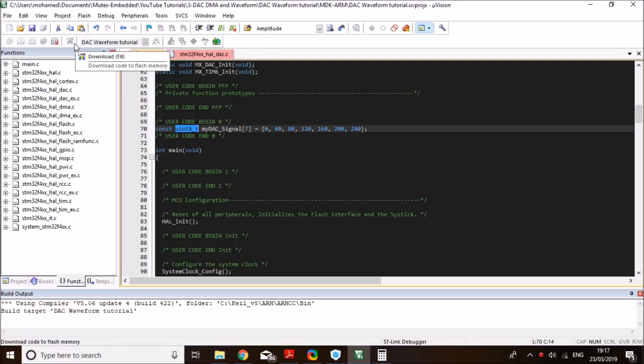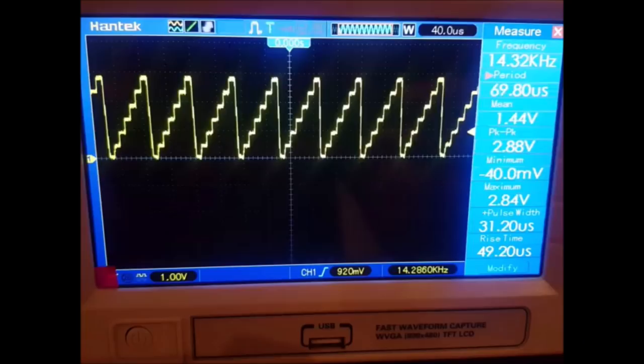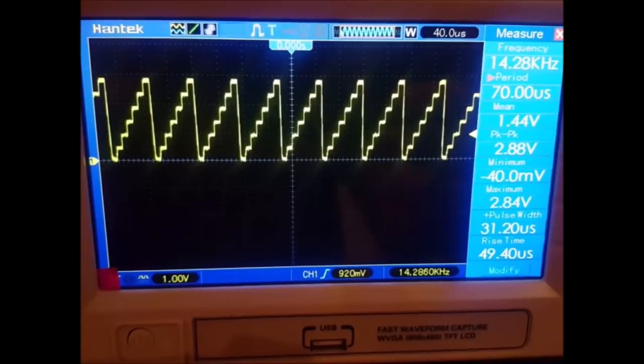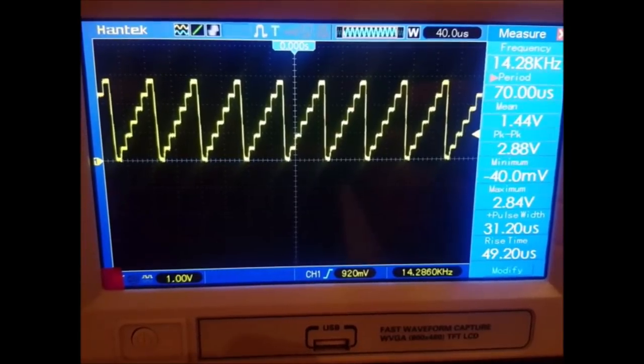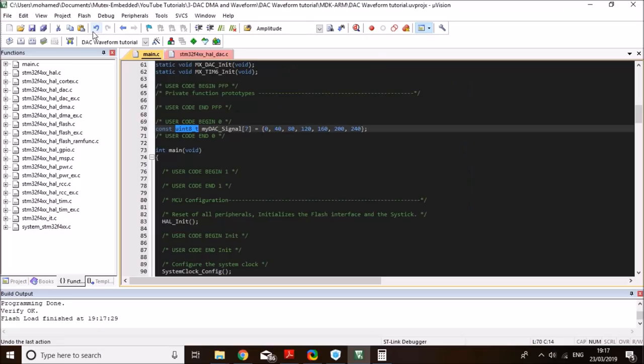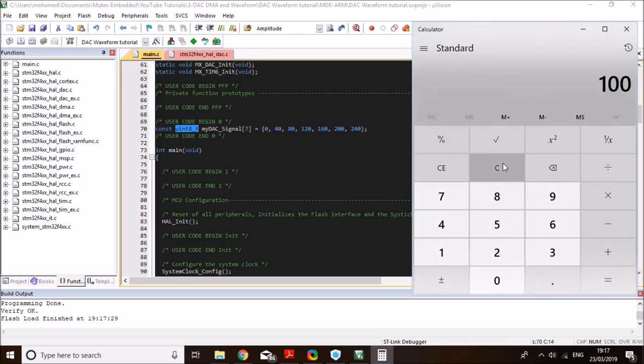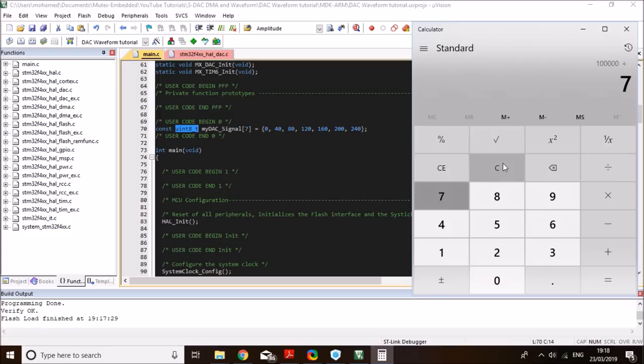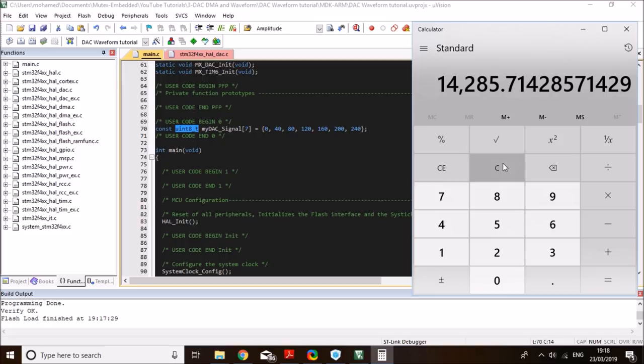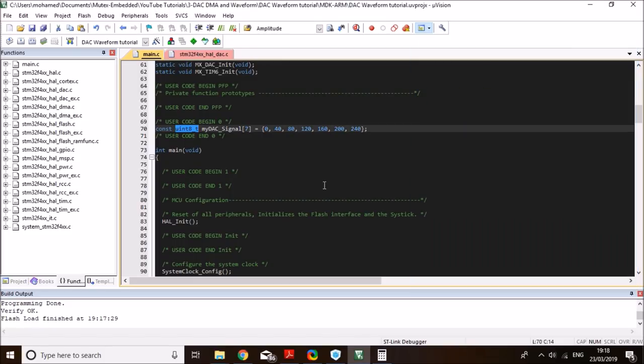All right, fantastic. As you saw in the scope, we have a perfect staircase signal, just like what we have in here. And the frequency of the signal as it appeared in the oscilloscope was 14 point something kilohertz. And the reason for that is because we have 100 kilohertz sampling frequency, and we are outputting 7 data points. So, when you divide this by 7, you get 14.28 kilohertz. And that's what we saw on the oscilloscope as well. So, that's it.